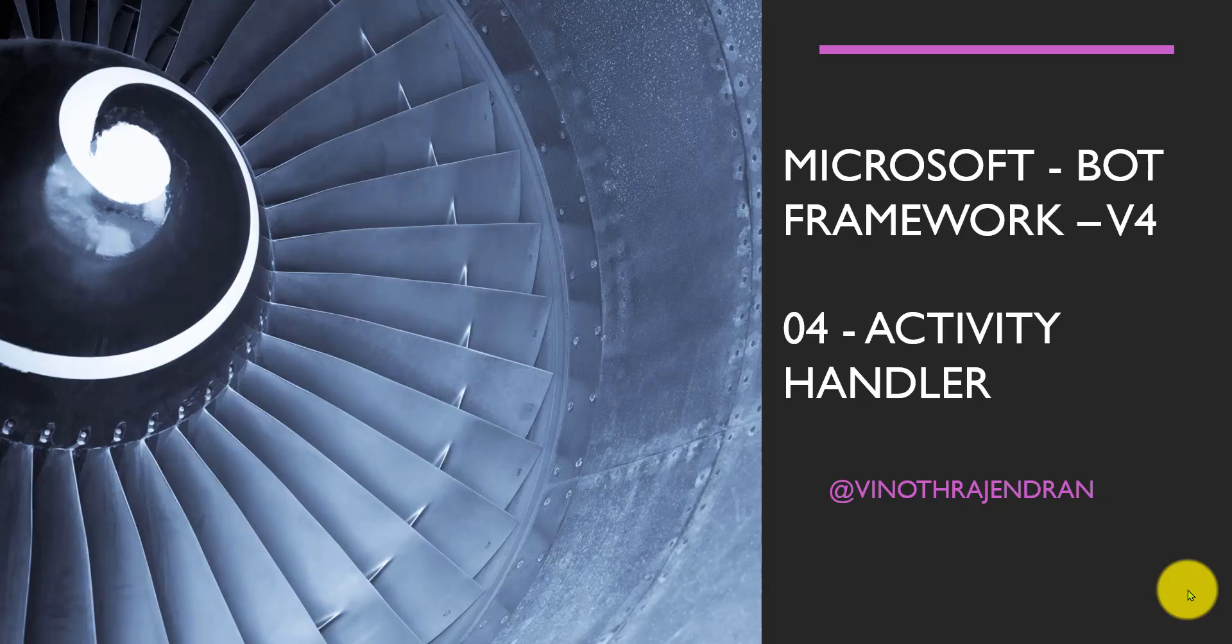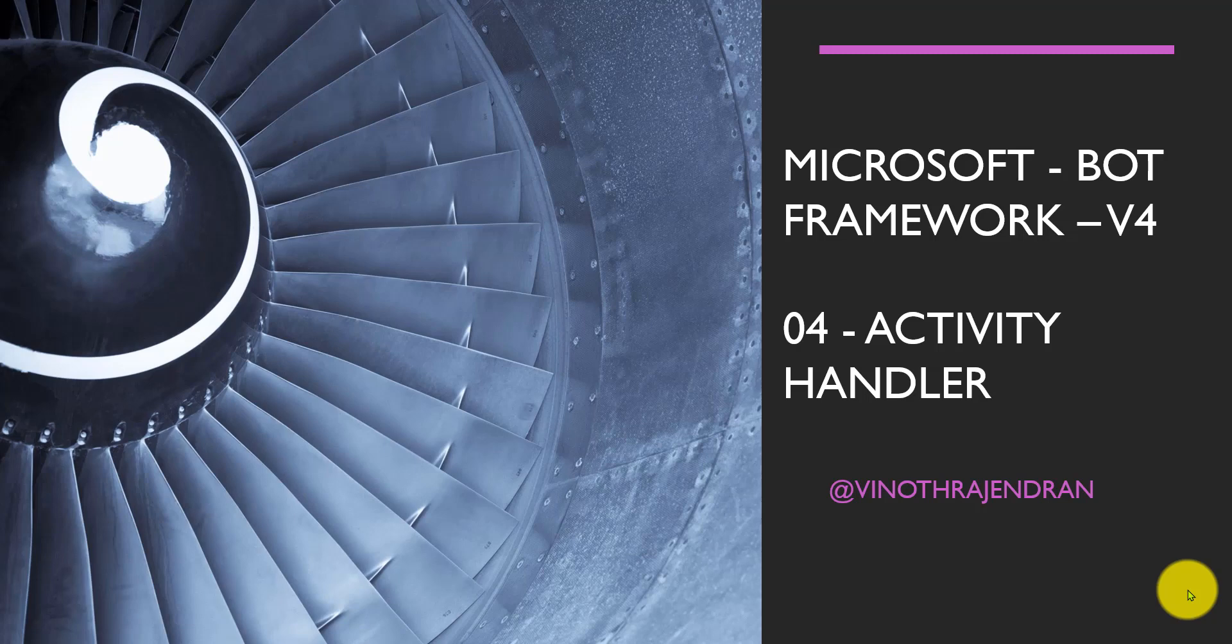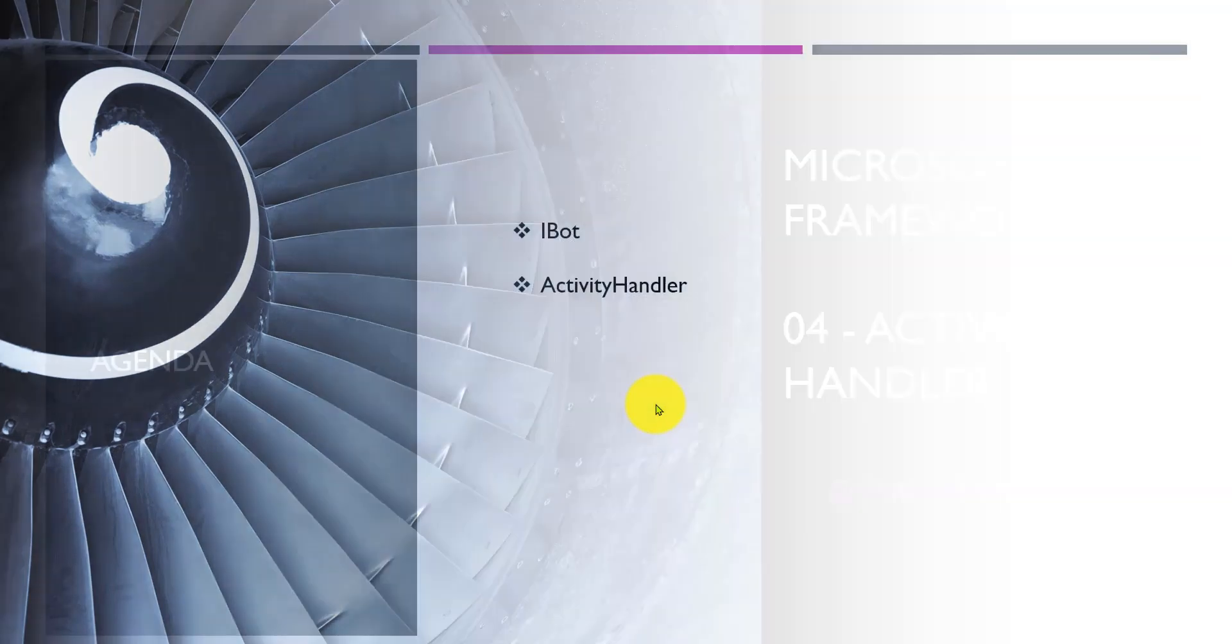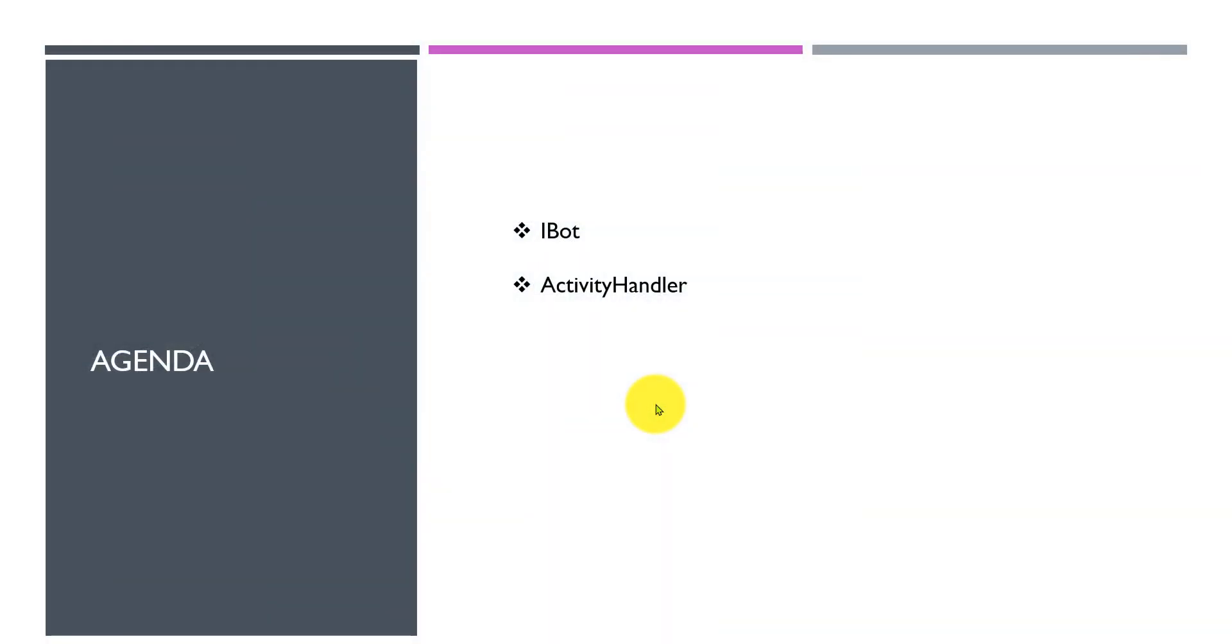Hello friends, in this tutorial number four, we'll learn about the Activity Handler. This is the fourth part of the Bot Framework tutorial. In the first three parts we discussed one type of activity handler. Now we'll understand the Activity Handler in detail.